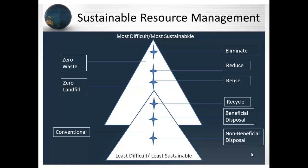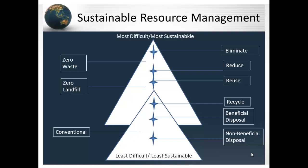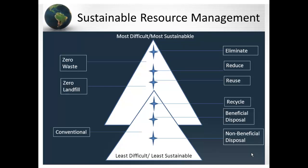As an example of how sustainable resource management contributes to a sustainable future, let's look at the zero waste idea more closely. In zero waste, the least favorable and most unsustainable way to deal with waste is the conventional disposal approach. As we move towards sustainability and zero waste — zero landfill — we eliminate non-beneficial disposal and add to our recycling and beneficial disposal methods with redoubled efforts to eliminate, reduce, and reuse materials. The most favorable, most difficult, and most sustainable approach is to eliminate waste by redesigning materials in the first place, so that they can be reused or recycled.